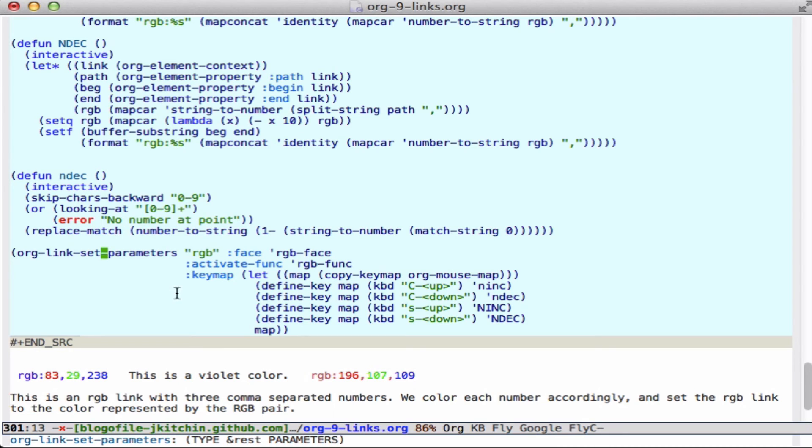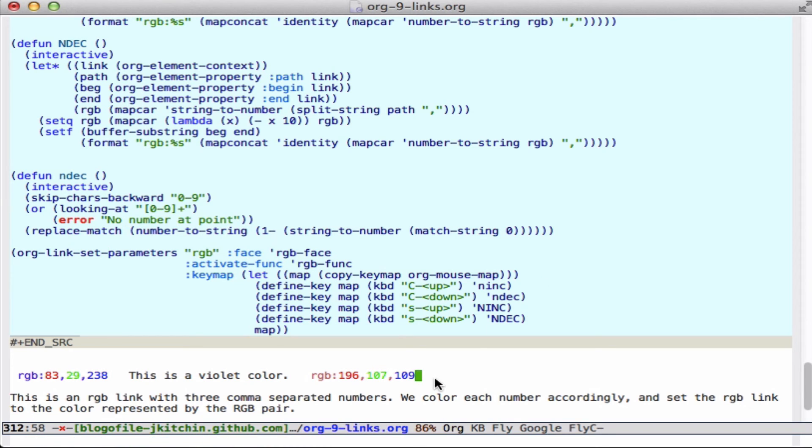So it's a little complicated, but we make our RGB link here, define the face, define the activate function and a special keymap. And you can see the links down here. Each one of these RGBs is red, green, and blue. So you know which one is which - you don't have to remember what order it is.